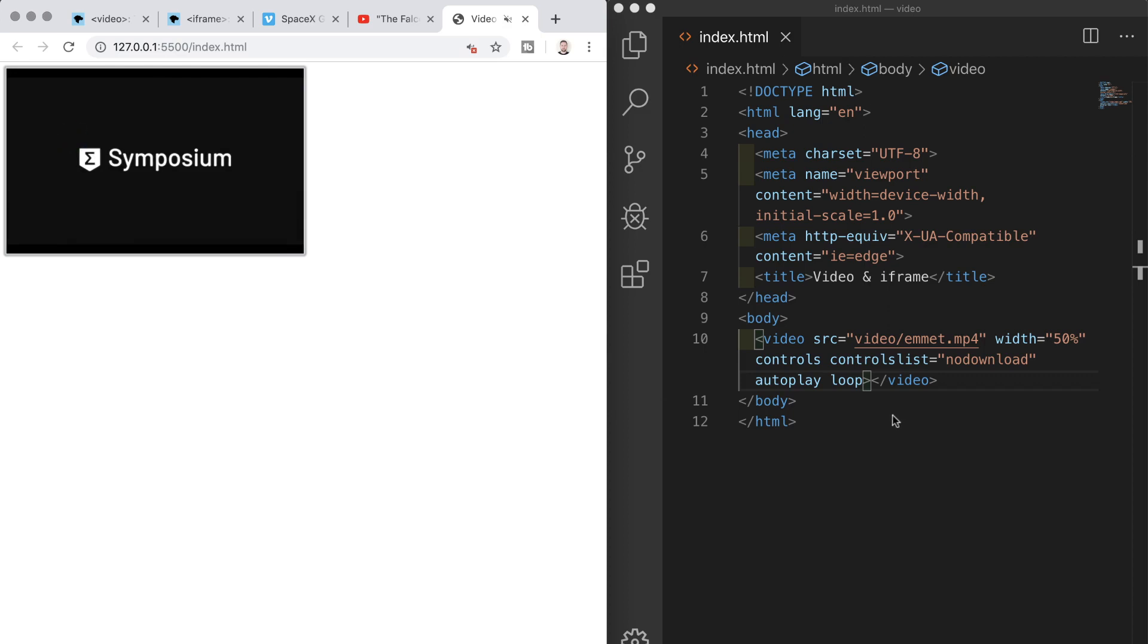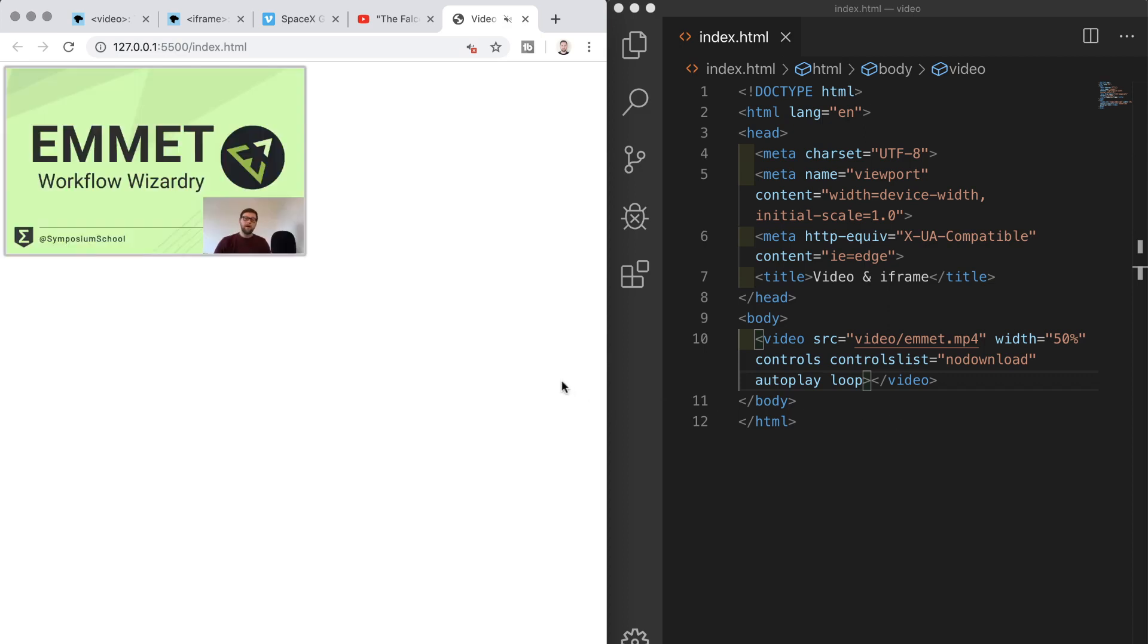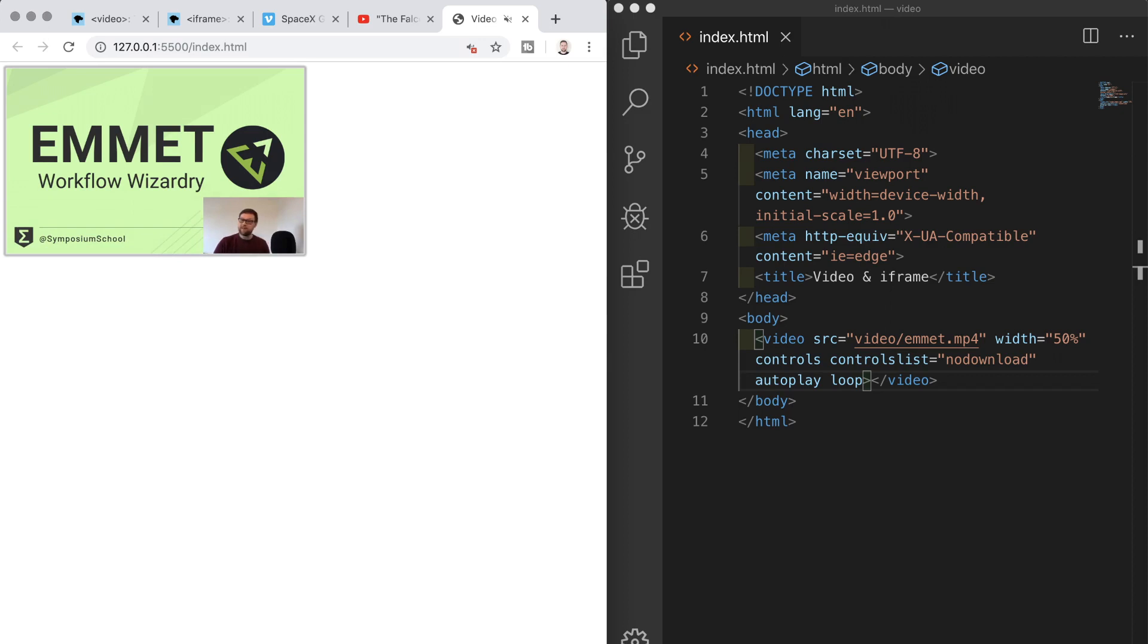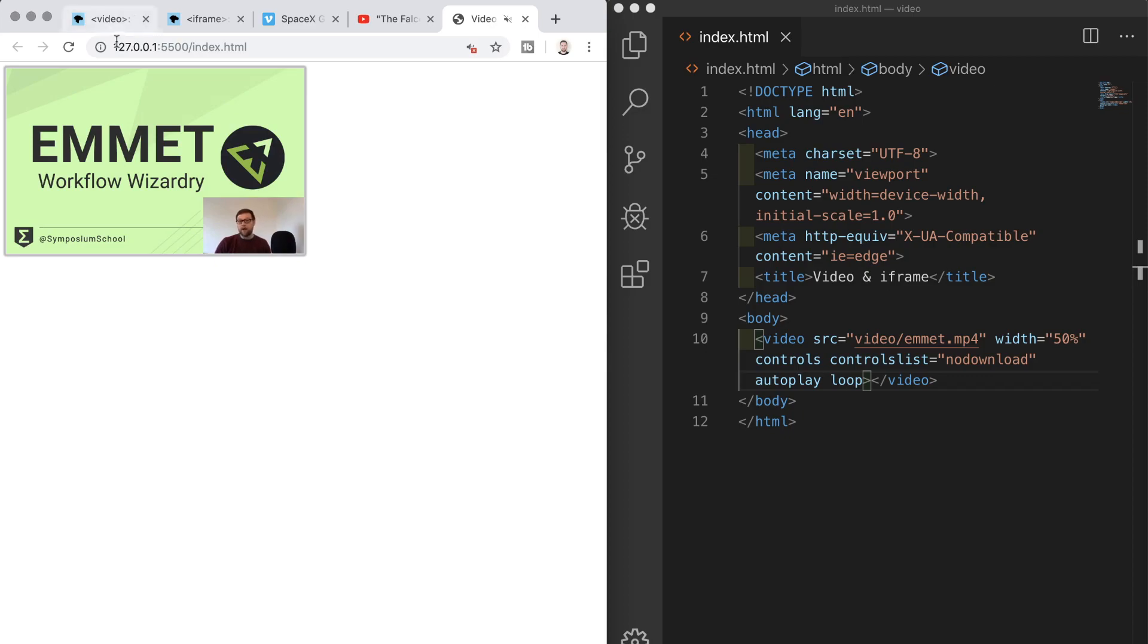We might also want to add a thumbnail to our videos so we solve the problem of just having the first frame of the video displaying when the page loads similar to what you would see on youtube for example. Most videos on youtube these days would have custom thumbnails now and we can do exactly the same on our own pages.